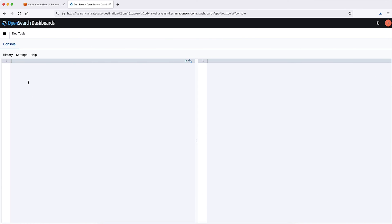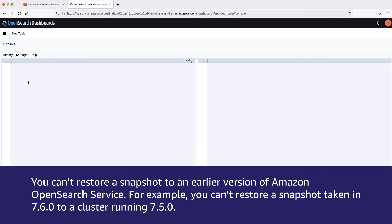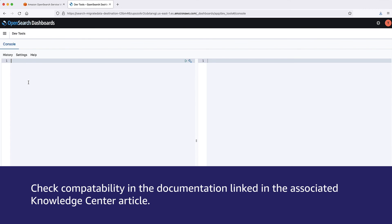Step 7: To restore snapshots in the destination cluster. You can't restore a snapshot to an earlier version of Amazon OpenSearch service. For example, you can't restore a snapshot taken in 7.6 to a cluster running in 7.5. Check compatibility in the documentation linked in the associated knowledge center article.